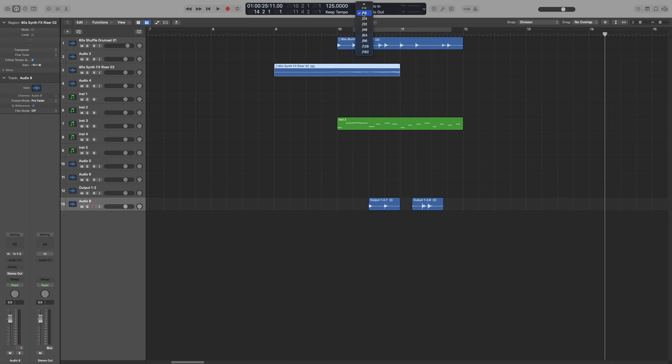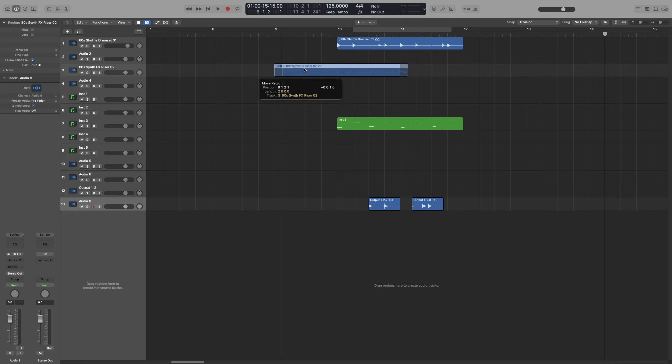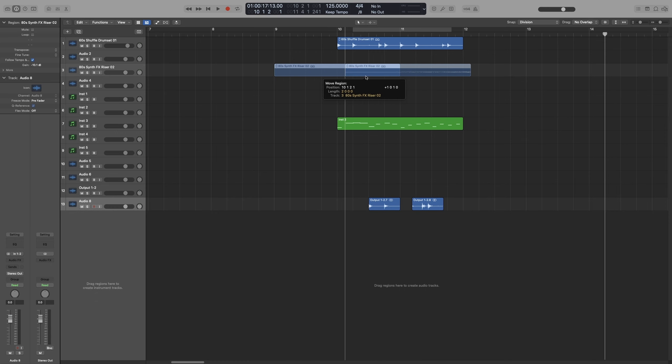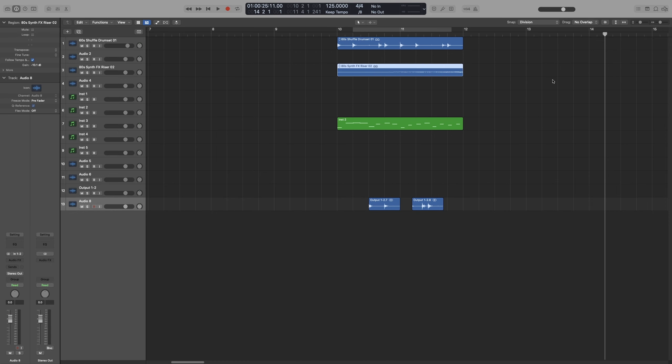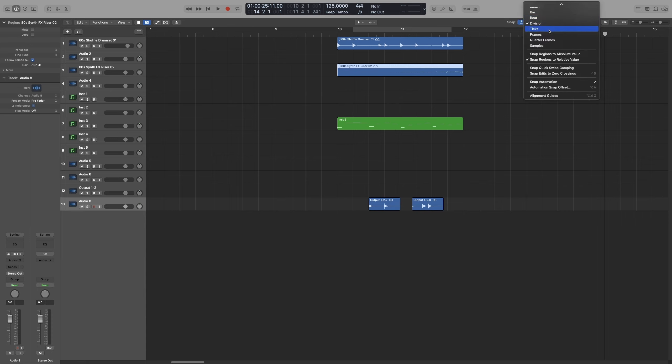And let's say that I want to move this region by 8th notes. I set it to 8th notes, and then move by whatever my division is.